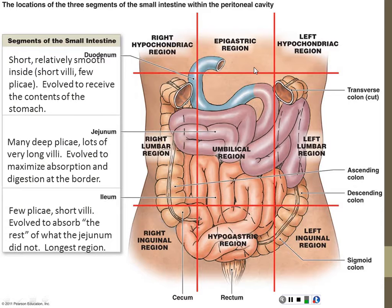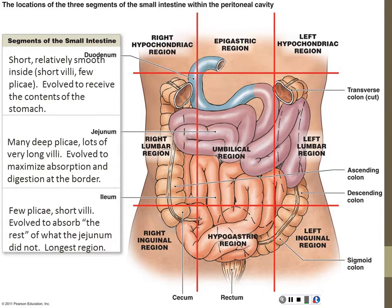The stomach is up here with the first part of the small intestine below it — the duodenum, which is C-shaped. Inside the duodenum, its job is not really absorption. Its job is to take what comes from the stomach and neutralize it to the point that it can go through the rest of the system. So it has smooth walls with very short villi and few folds — of all the places in the small intestine, it has the least surface area.